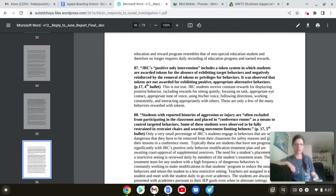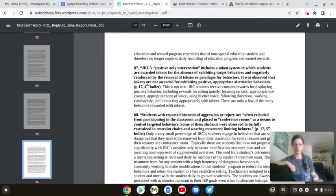Oh, God. Here we go. This is not true. JRC students receive constant rewards for displaying positive behavior, including rewards for sitting quietly, focusing on the task, appropriate eye contact, appropriate tone of voice, using his or her voice, following directions, working consistently, and interacting appropriately with others. These are only a few of the many behaviors rewarded with tokens.